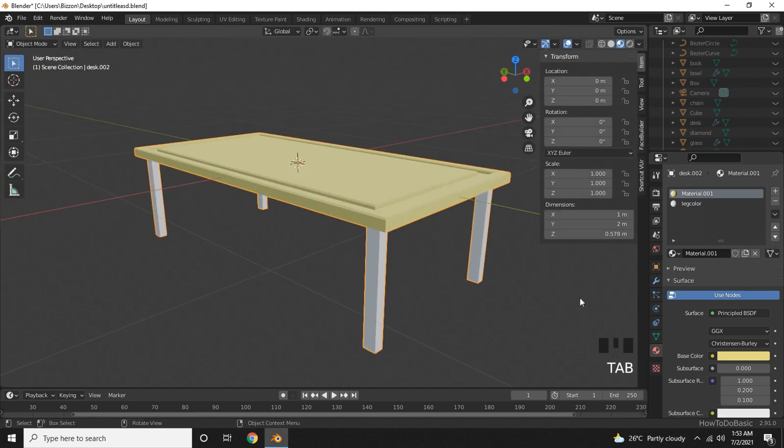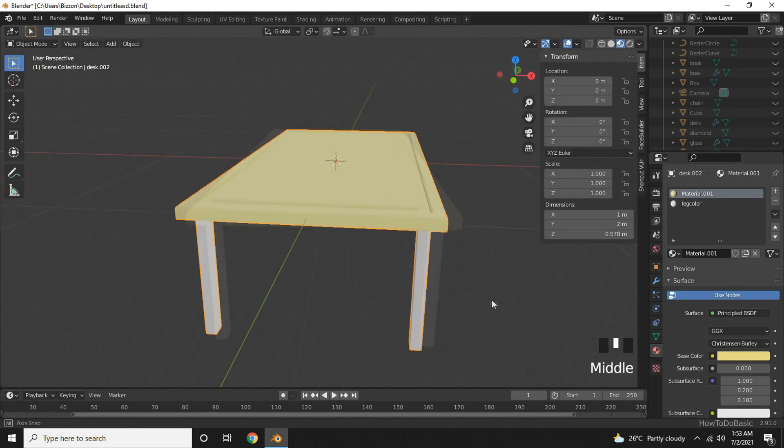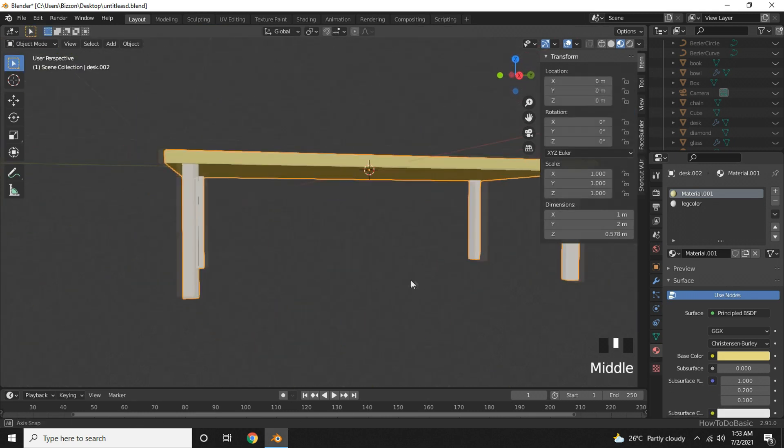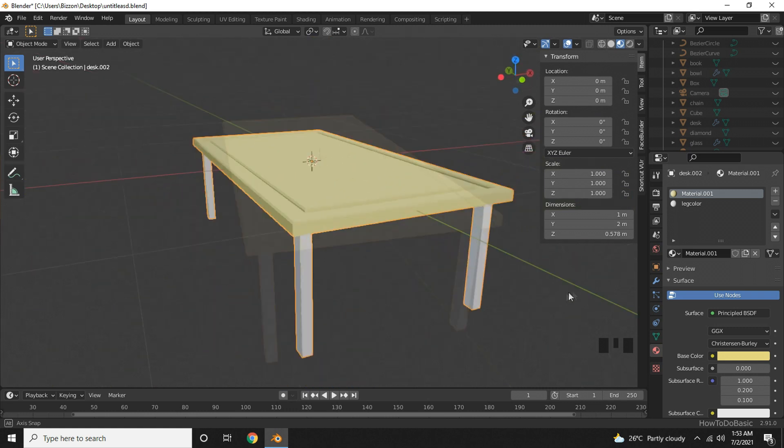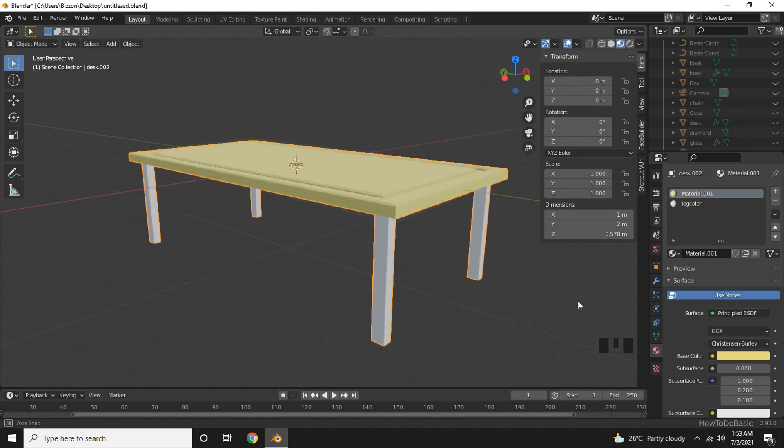Go back to object mode. And here is our final desk.